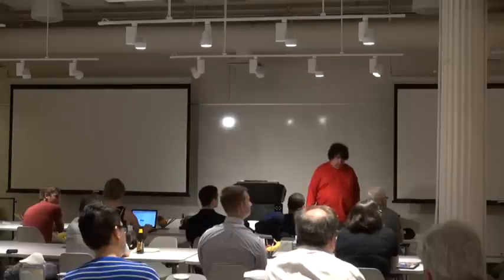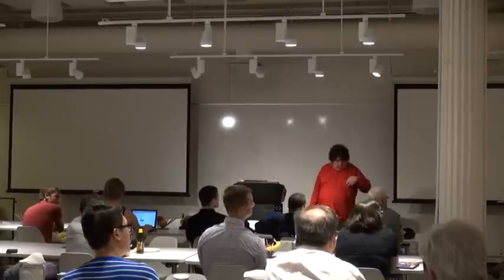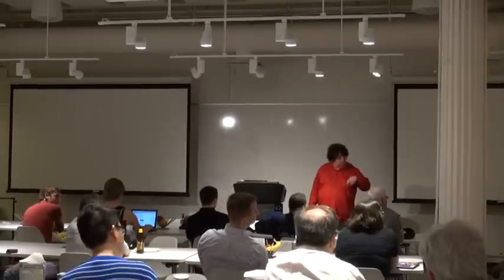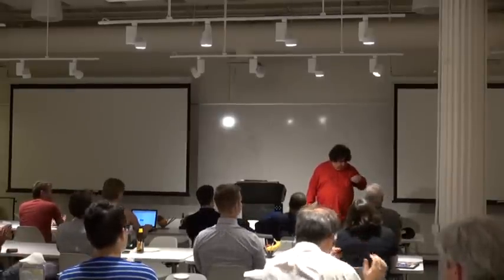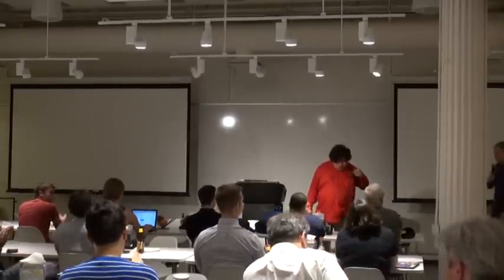Thank you, Brian Hurt. Thank you so much for being here.